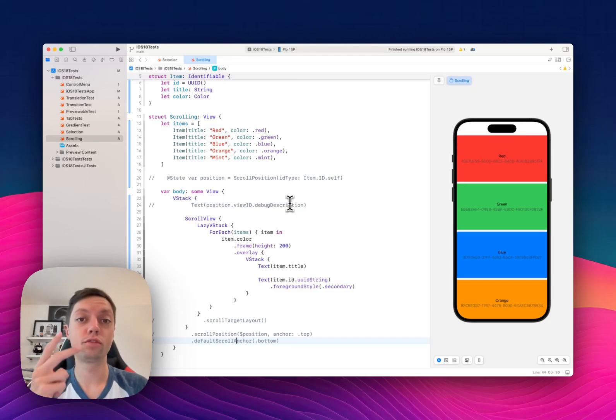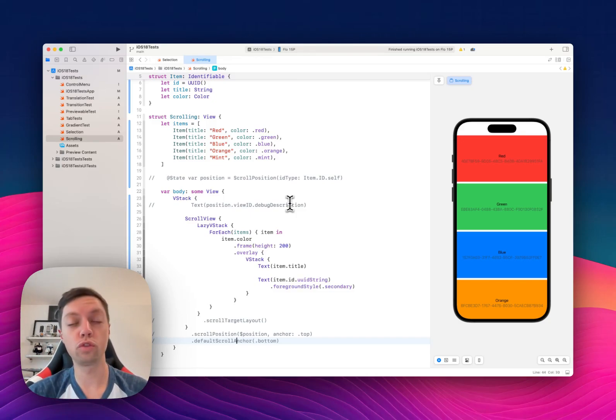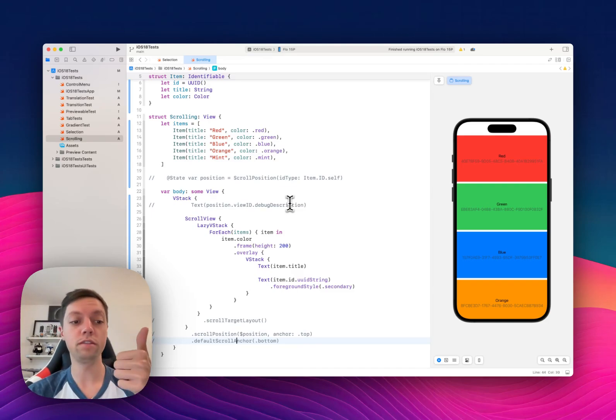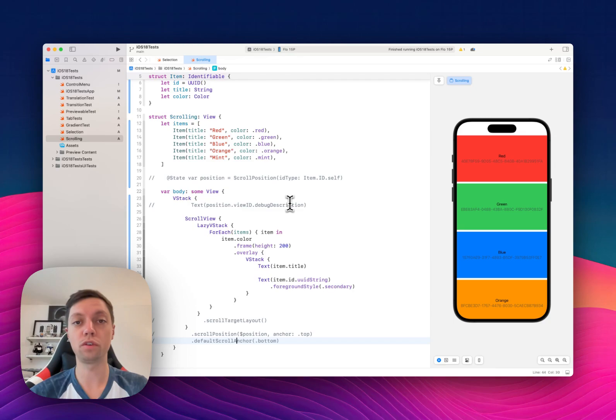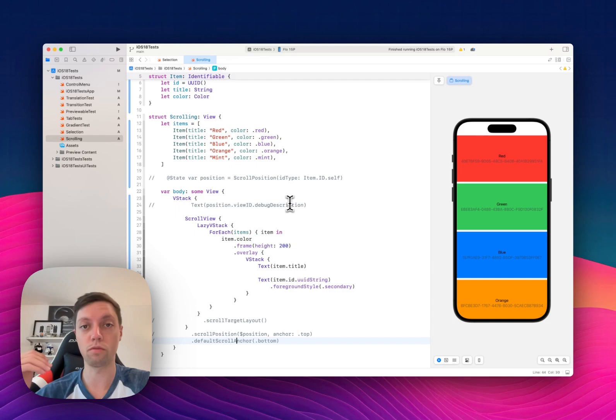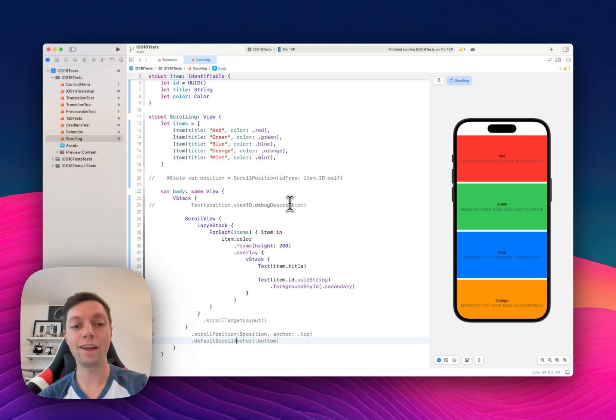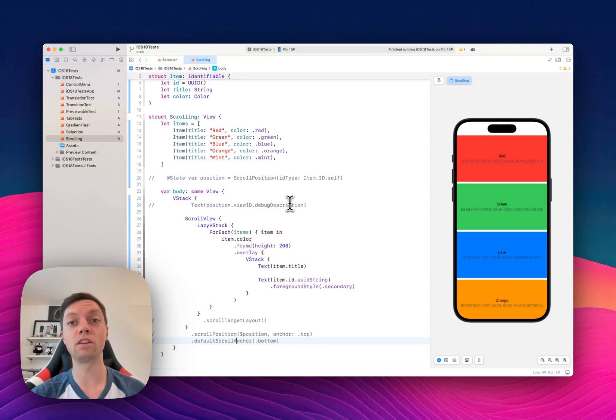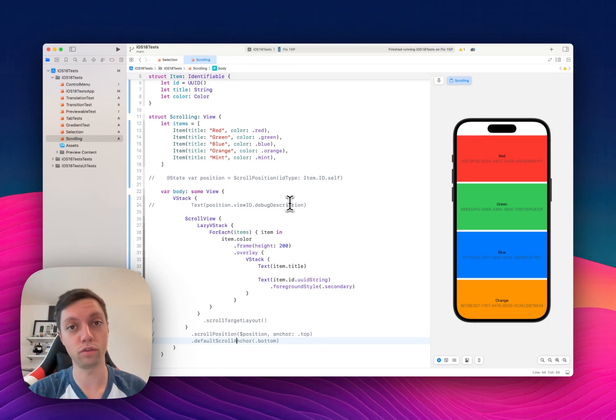Let's have a look at two new APIs for scroll views in iOS 18. First, to read the current scroll view offset, or in other words which view is currently displayed at the top or bottom of your scroll view. And then a second API to define where the scroll view starts from, so where is the origin of your content.